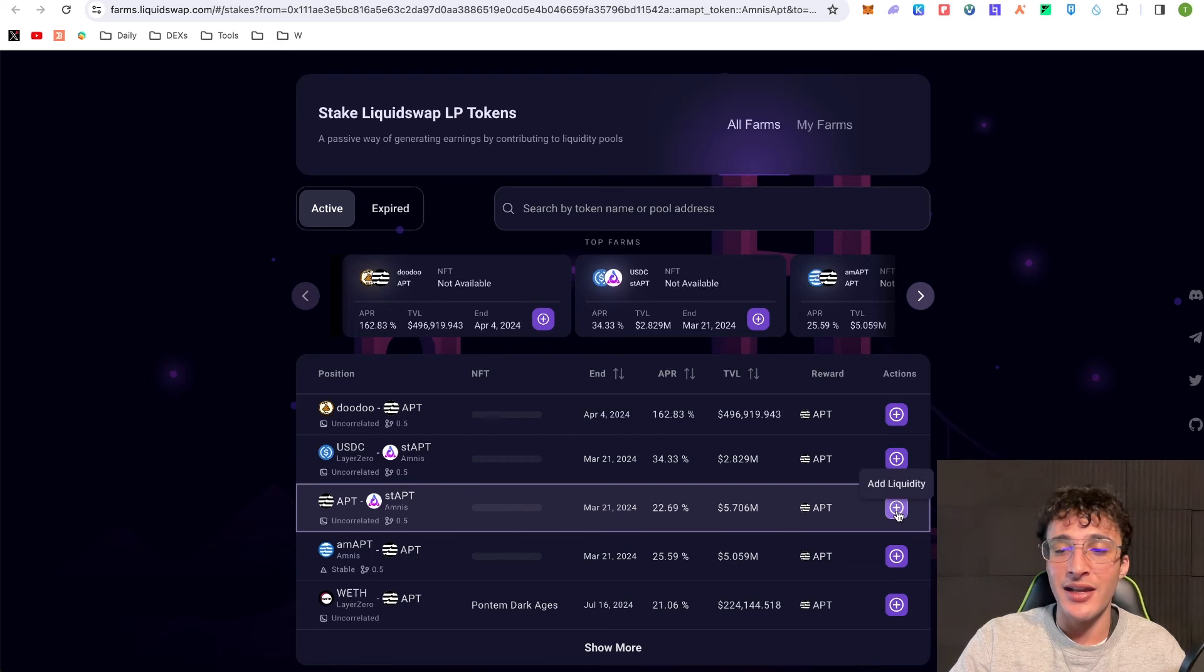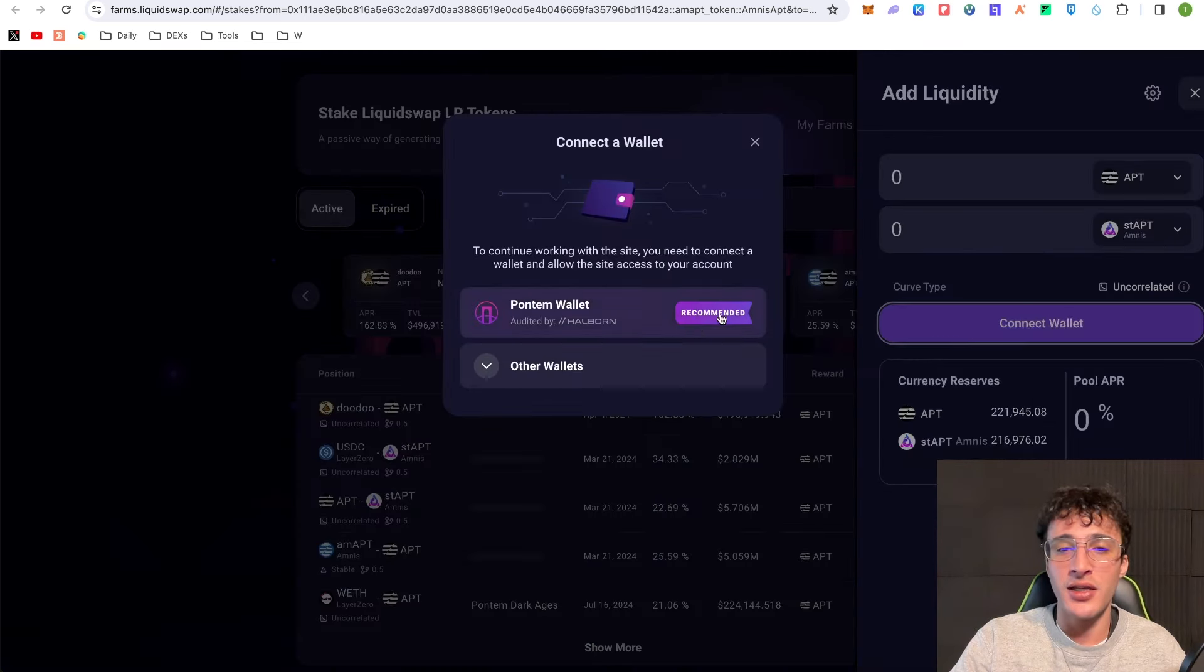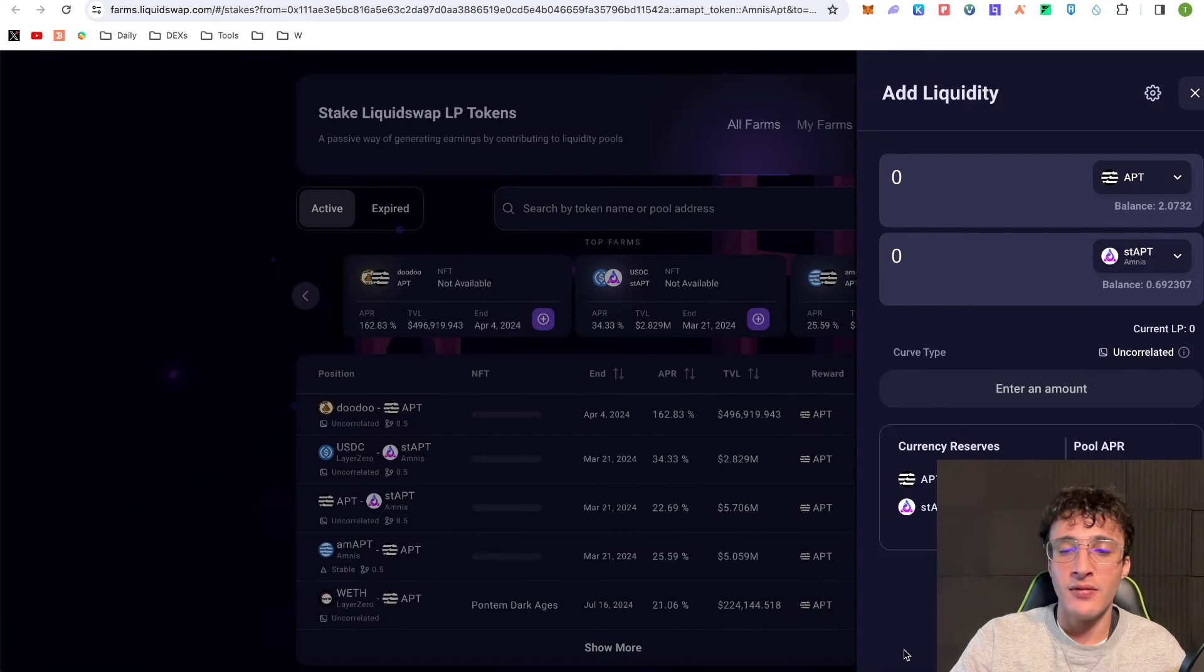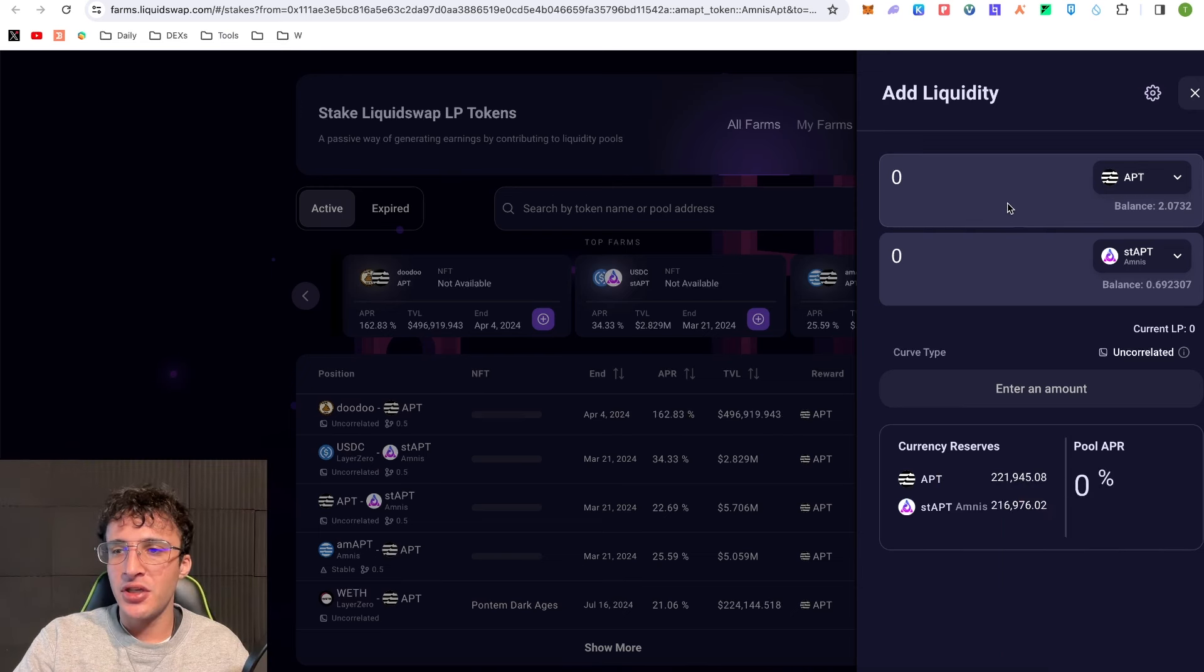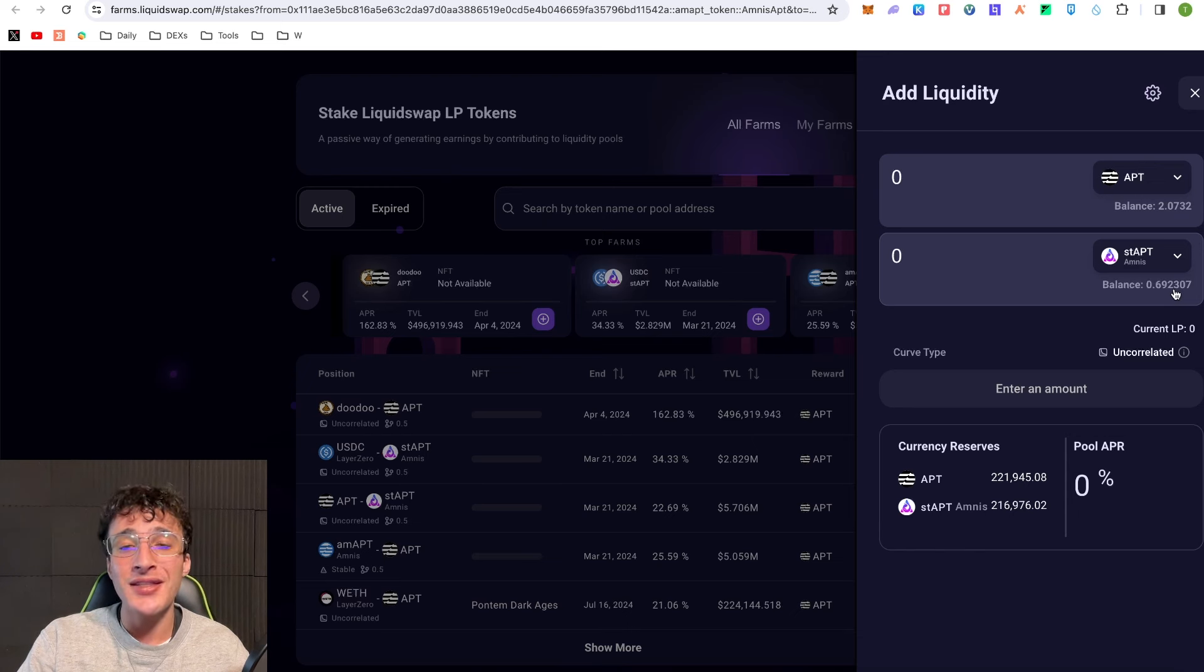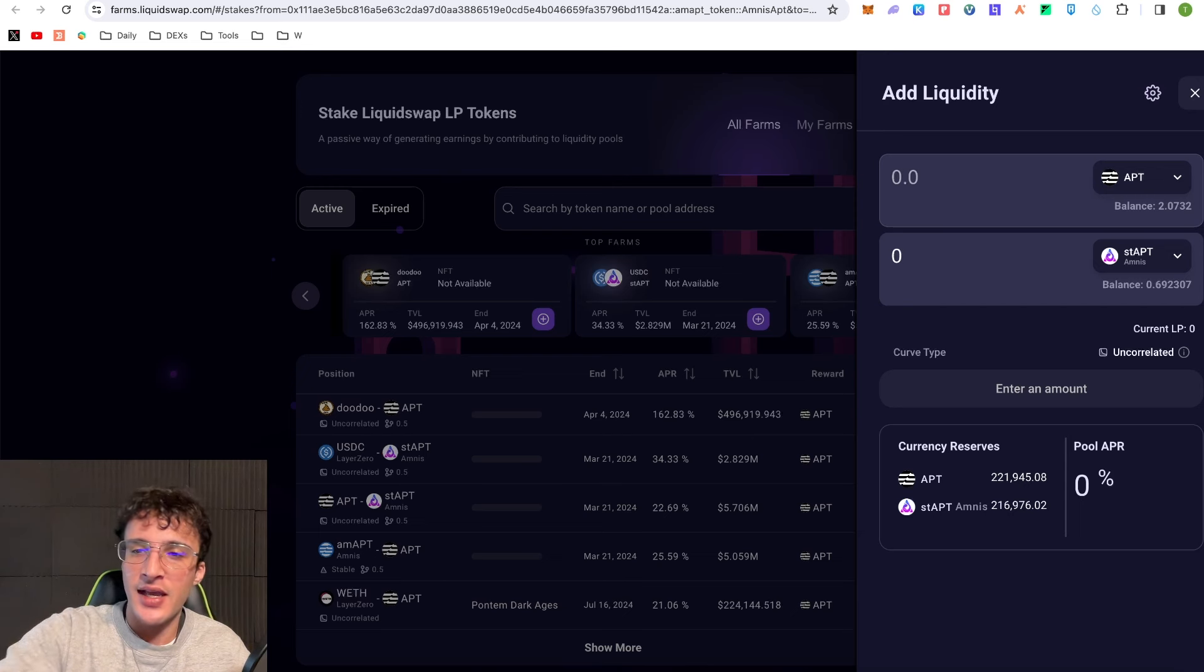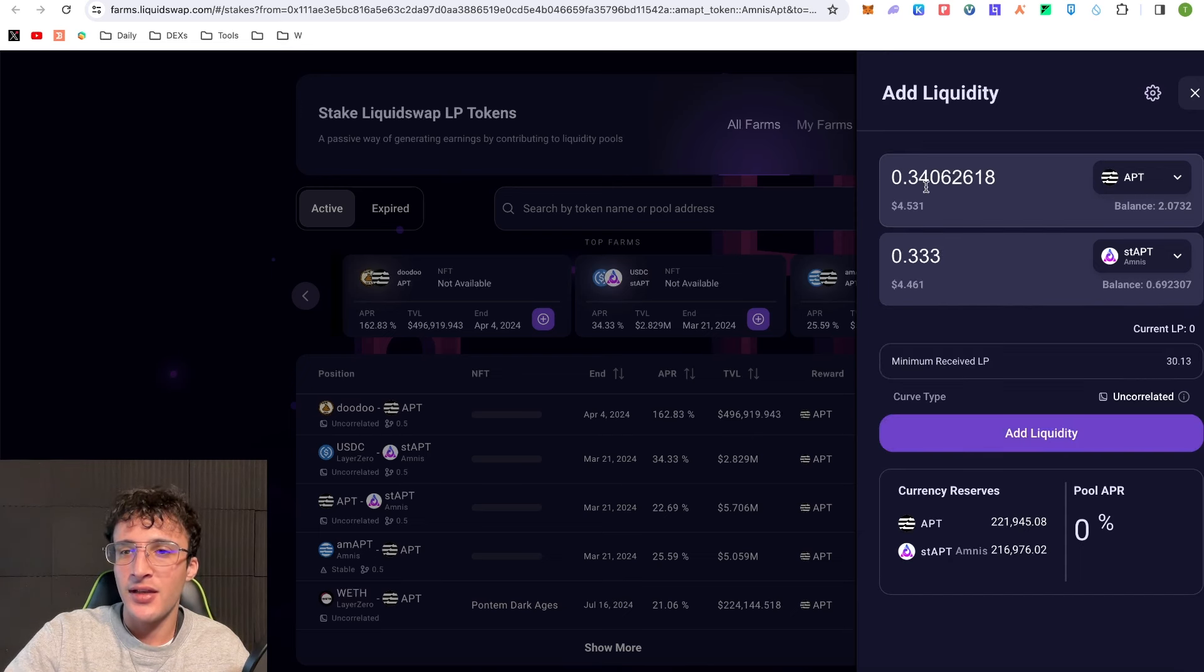I click this add liquidity button on the right hand side. You have to connect your wallet obviously, other wallets, Petra wallet. As you can see I've got 2 Aptos and 0.69 staked Aptos. I'm going to be earning 22% on top of my 11% that I'm earning from staked Aptos. I'm going to do 0.333 of staked amount. It's automatically going to add 0.34 Aptos which is the equal amount.